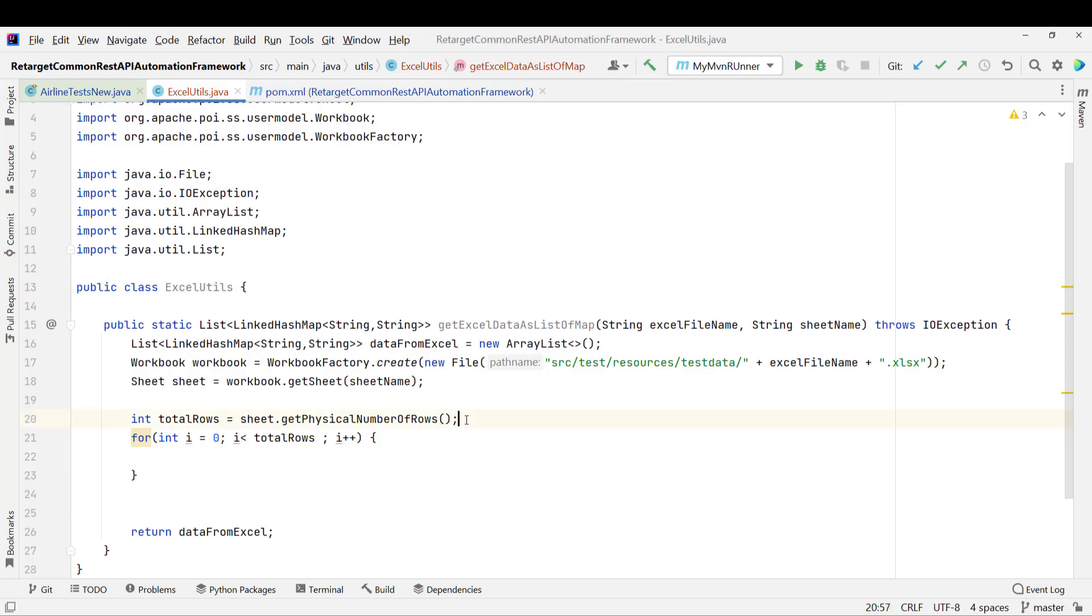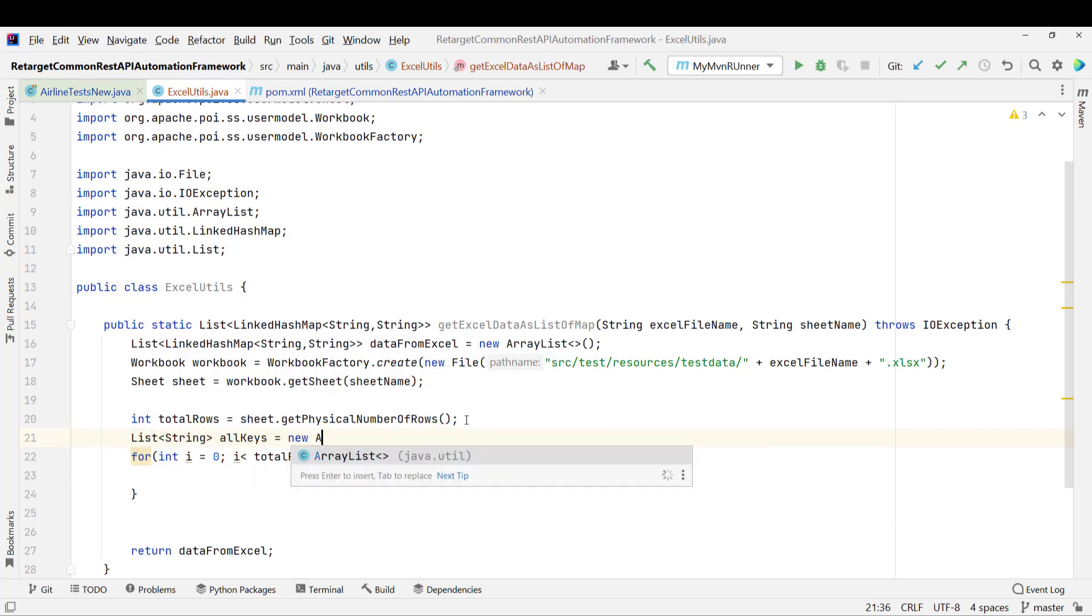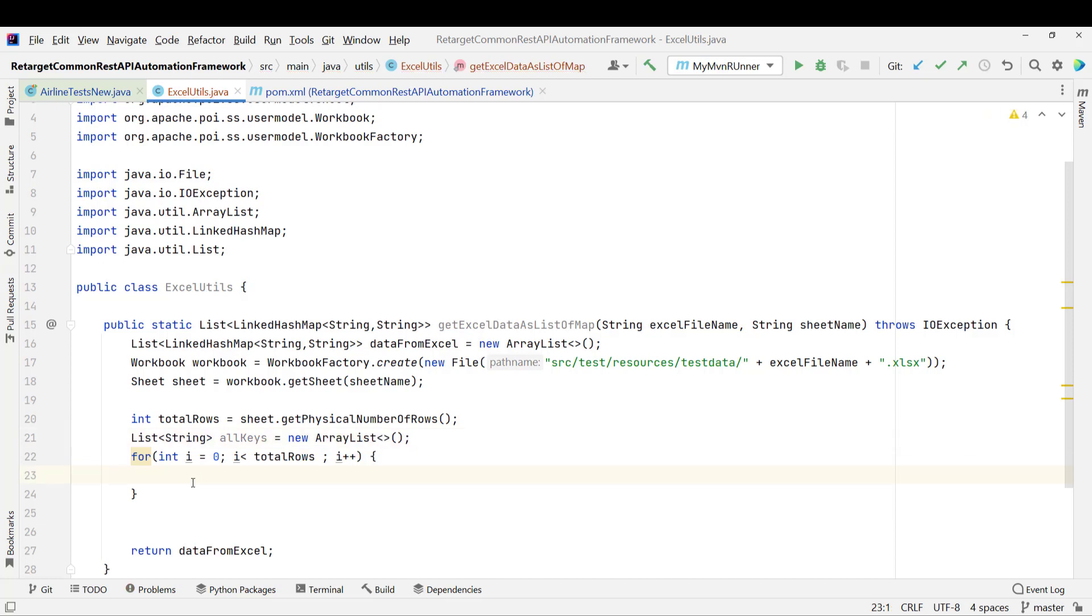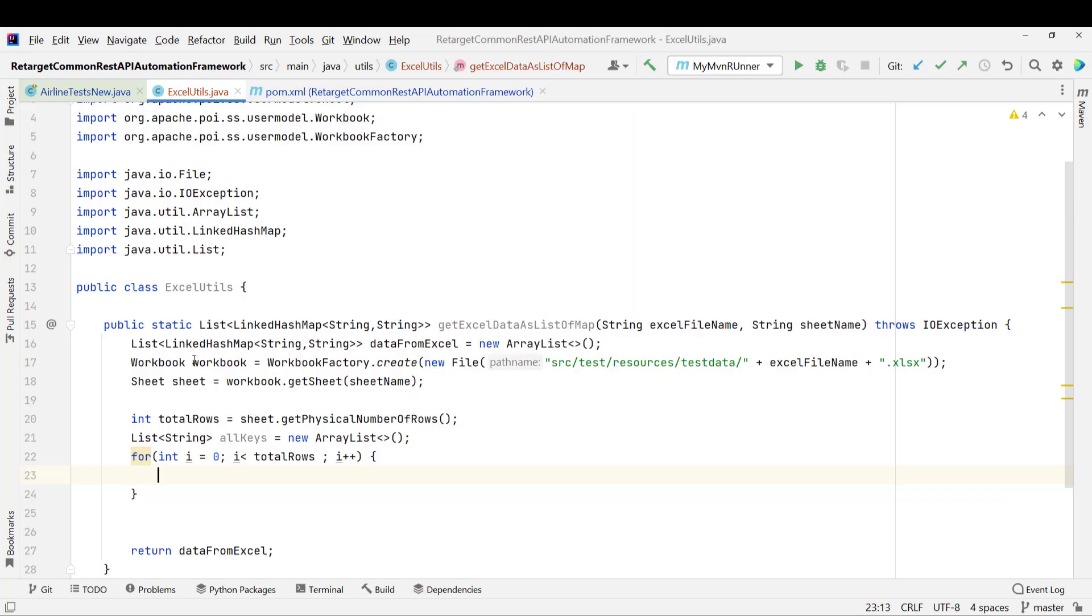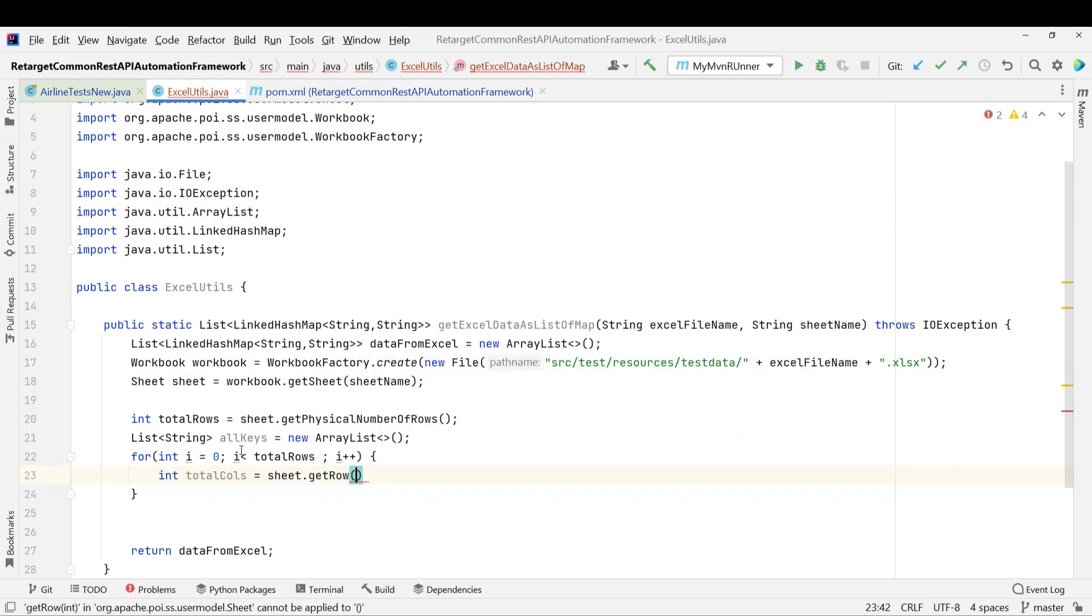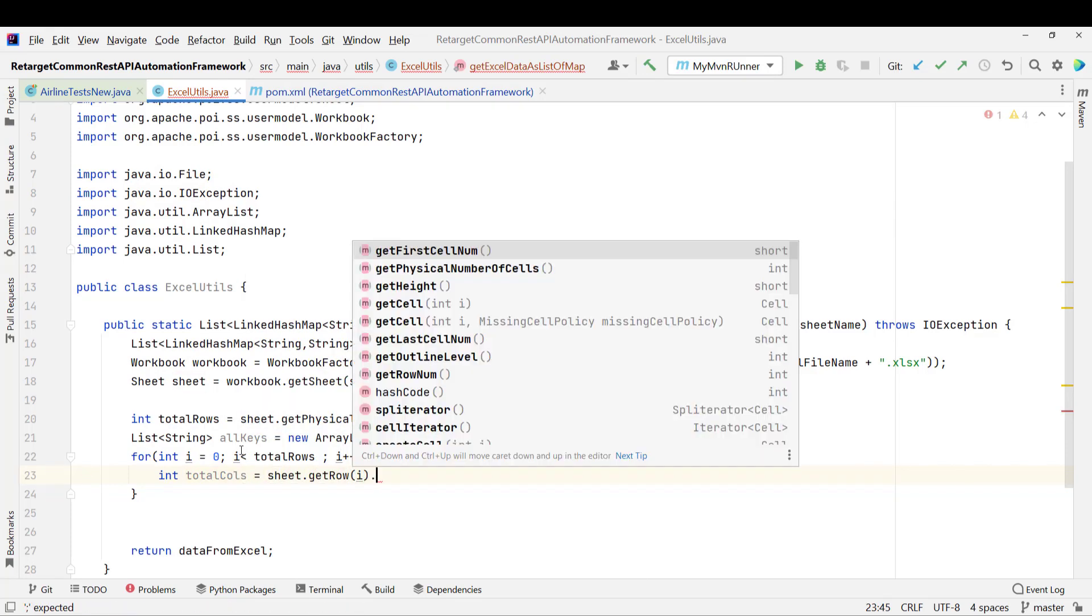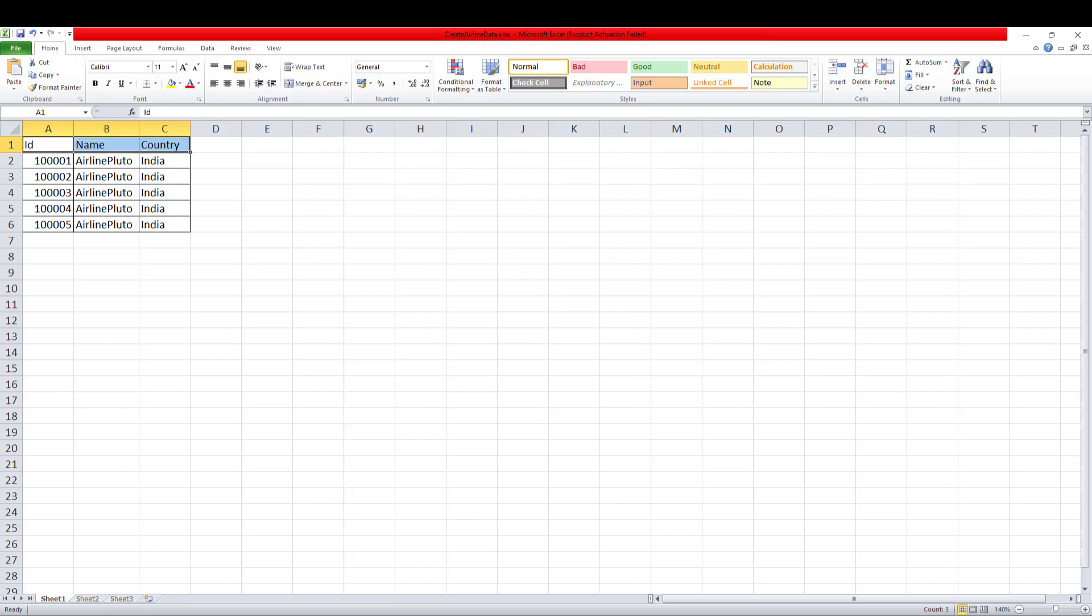So since I need to read this as a map, so first I need to get the keys. So I will create a list in which I will store all the keys. So list of string, allKeys equal to new ArrayList. And I also want to maintain the order, so I am using the ArrayList. So obviously when I start iterating, so first row it will be this one, right, which will be my header name. So for this, what I want to do, I need to get the total number of cell value, right? So I will use int totalColumn and I can use sheet.get of first row, right, which will be i. Then we have one method called getPhysicalNumberOfCells.